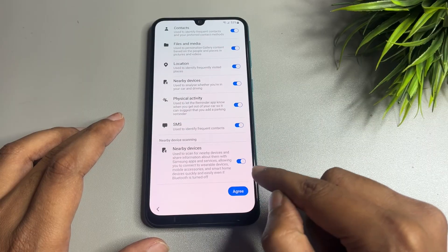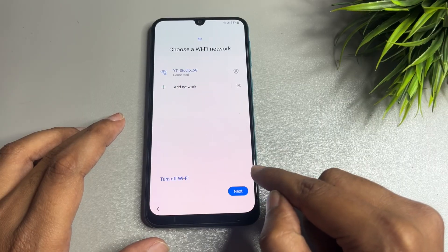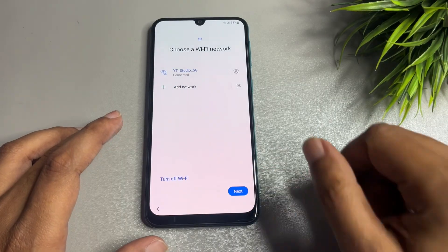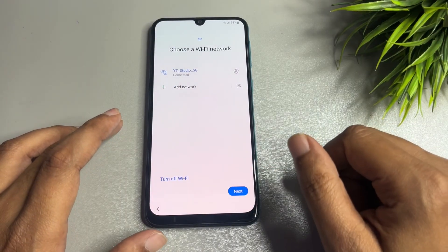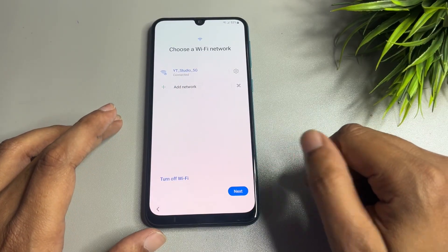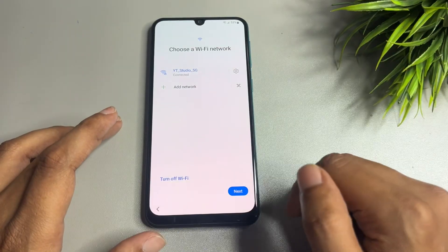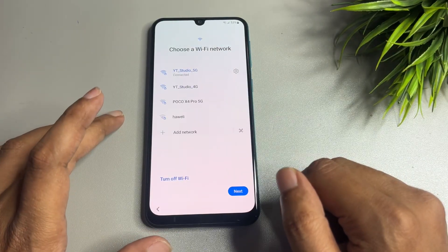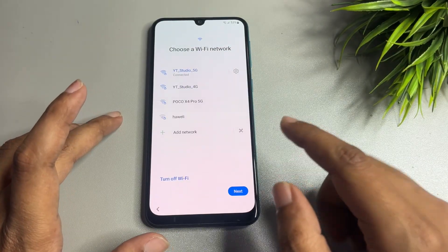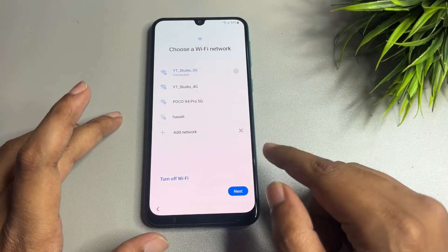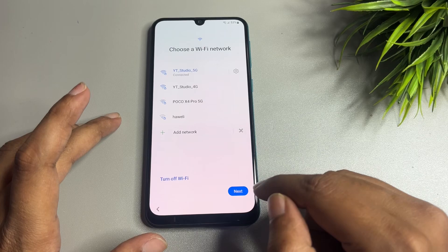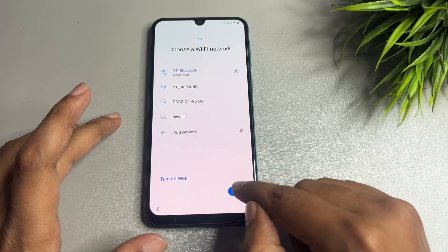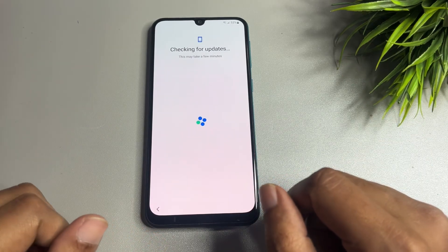One more thing I'd like to tell you — you will have to connect your phone to the Wi-Fi network. You can see here I have already connected my phone to the Wi-Fi network. Then after, you have to tap on the 'Next' option.